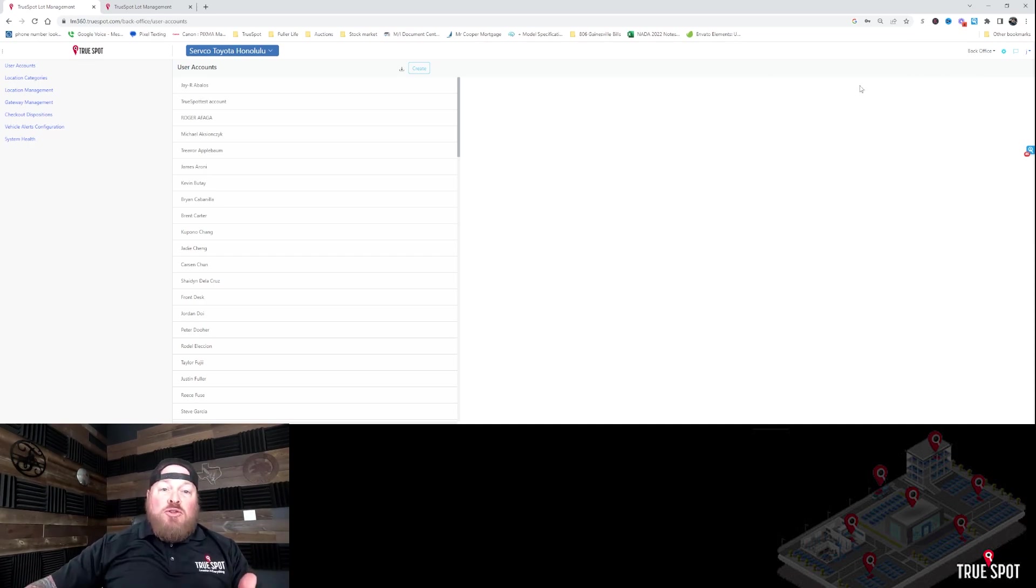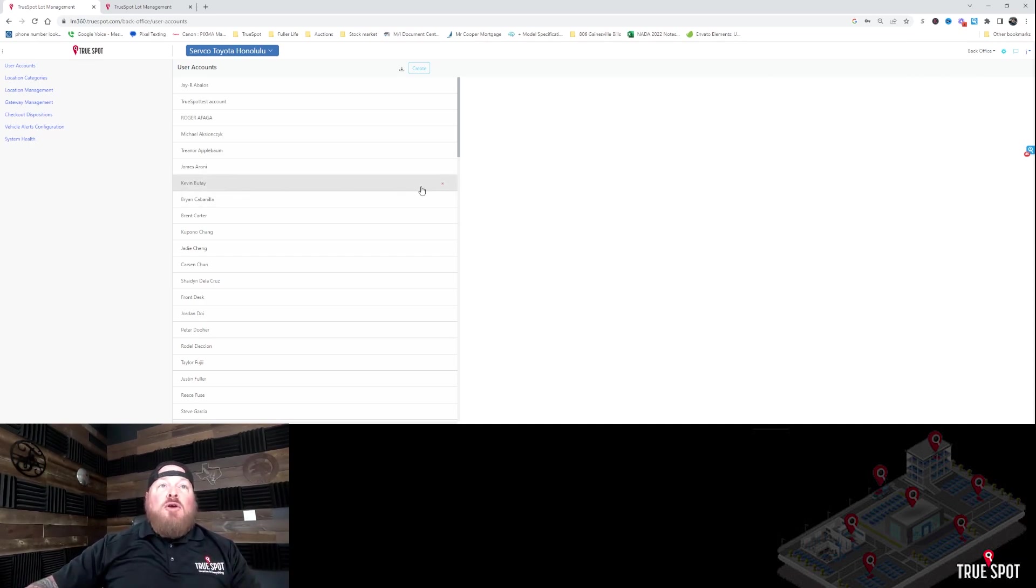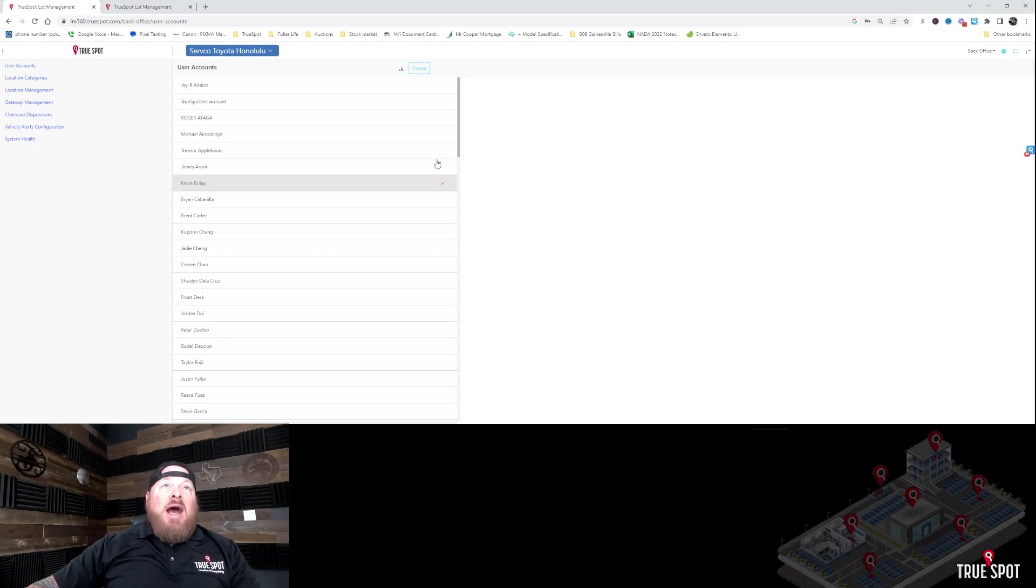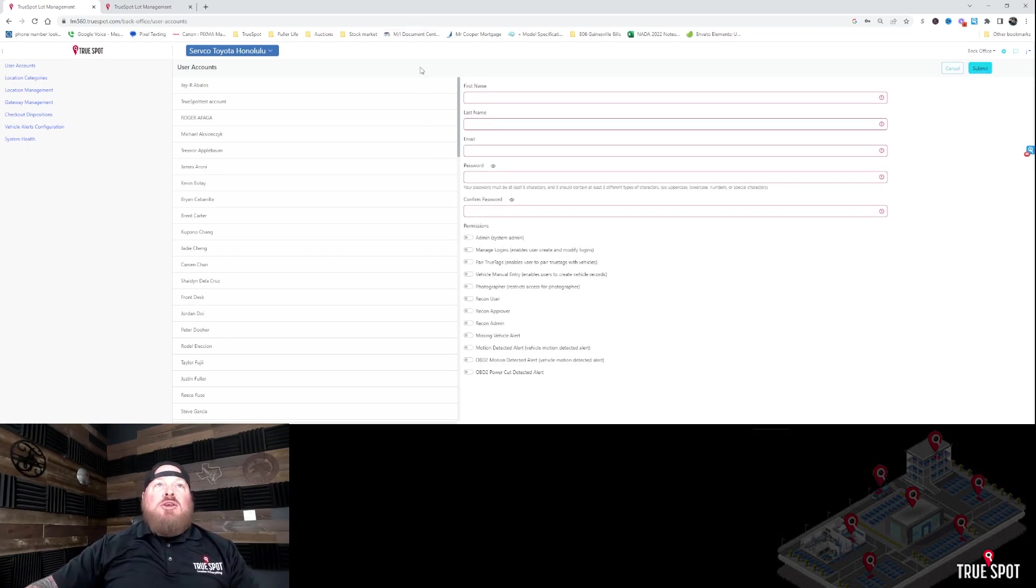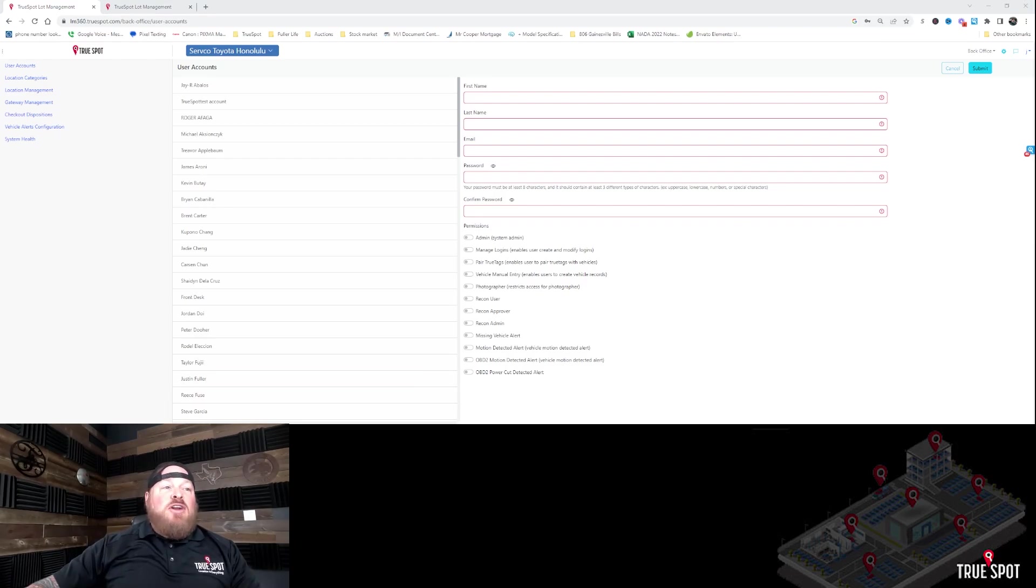If you need to remove a user ever because someone leaves, all you've got to do is hover over their name and simply click on the X and you'll remove that person. To create, there's a button right up at the top: Create. So let's create a user. Click Create and then it's going to ask for a name and email and a password that you're going to create.